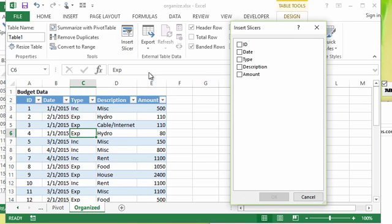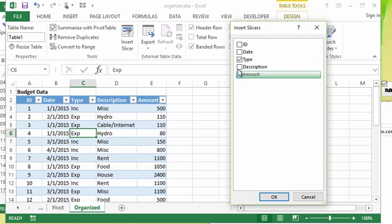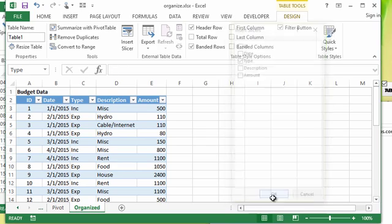So when you click the button, it pops up. You choose the field you want to add a slicer for. In this case, I'm going to put a check mark next to the type field, which is an income or expense.